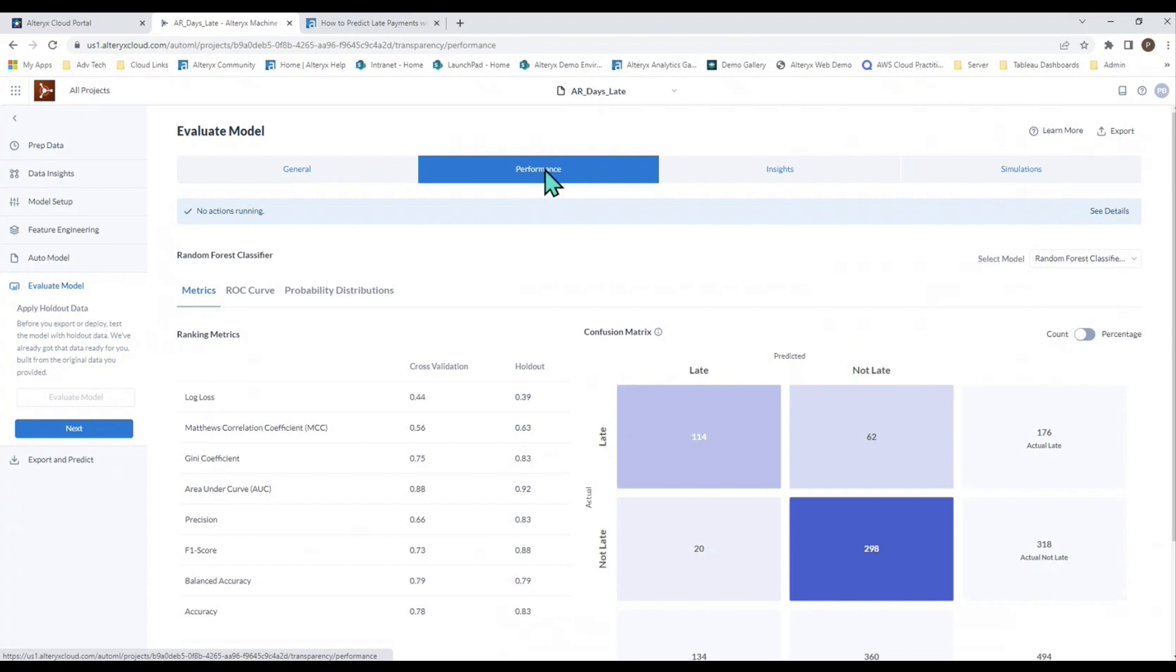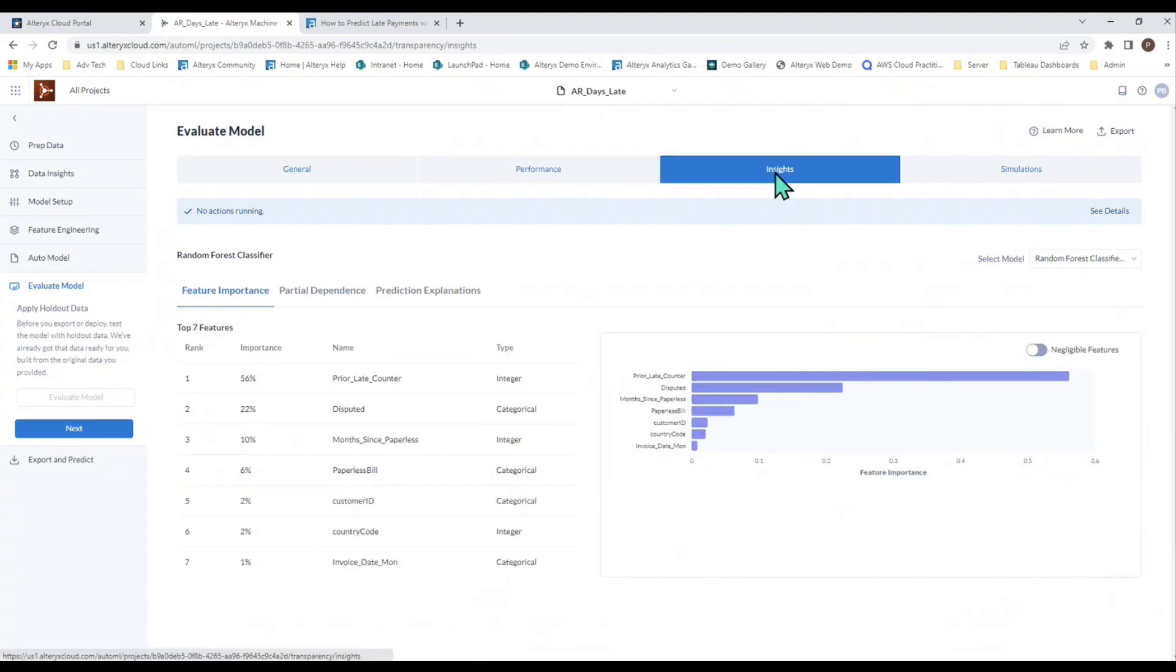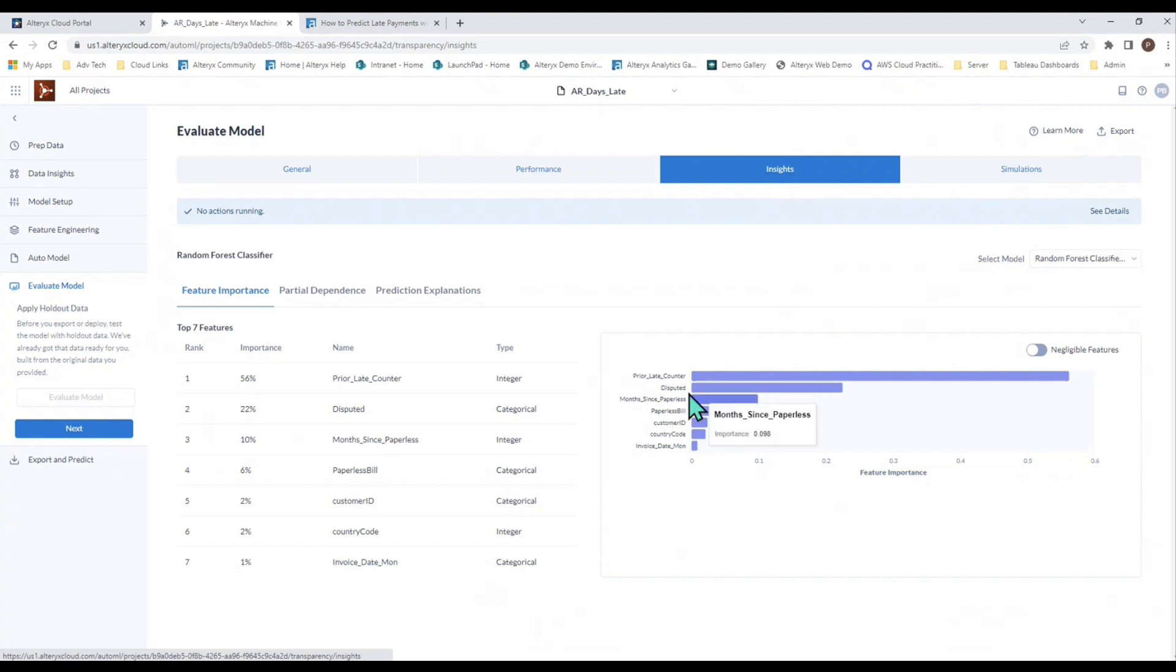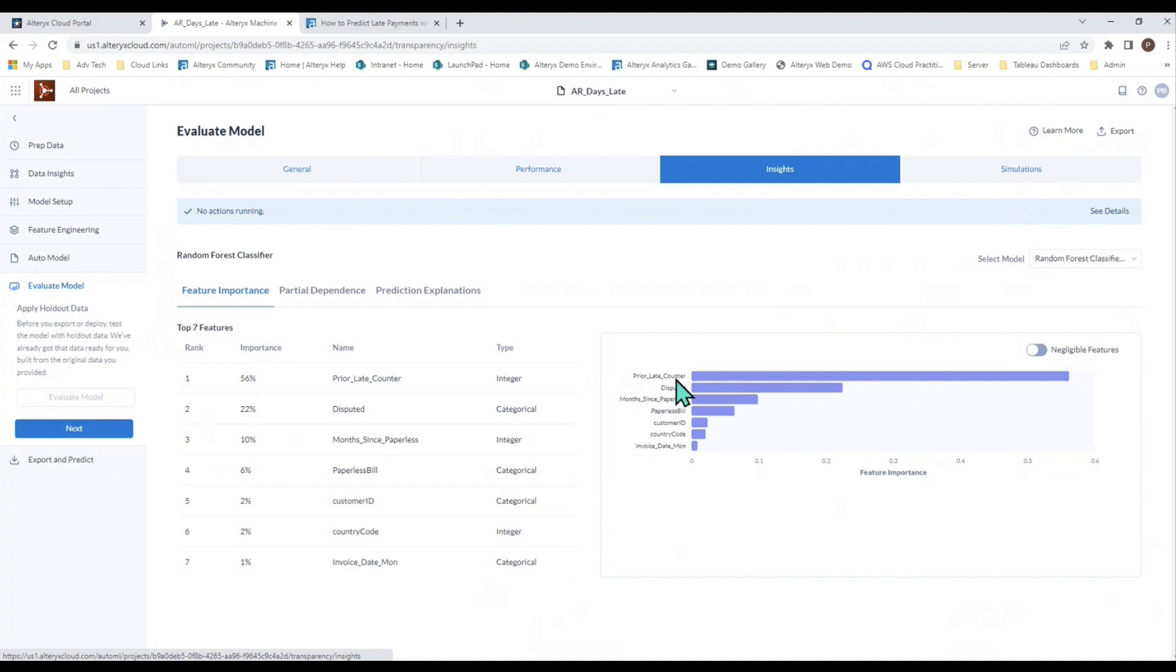The performance shows you the confusion matrix, basically your true positives, your true negatives. The insights shows you your model - the model itself is a combination of all these different fields together to make those predictions in order of importance. The prior-late counter is the most important feature, followed by disputed, etc. Prior-late counter is the number of times the customer has been late in their payments prior to the current payment. So, you can imagine, that's a pretty good predictor. Not surprising.